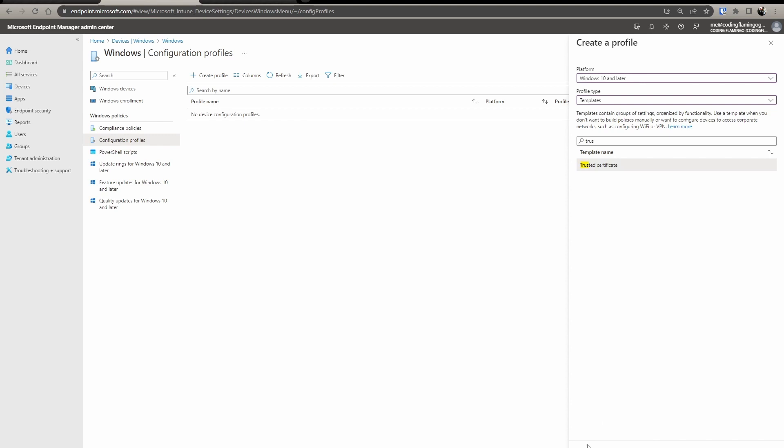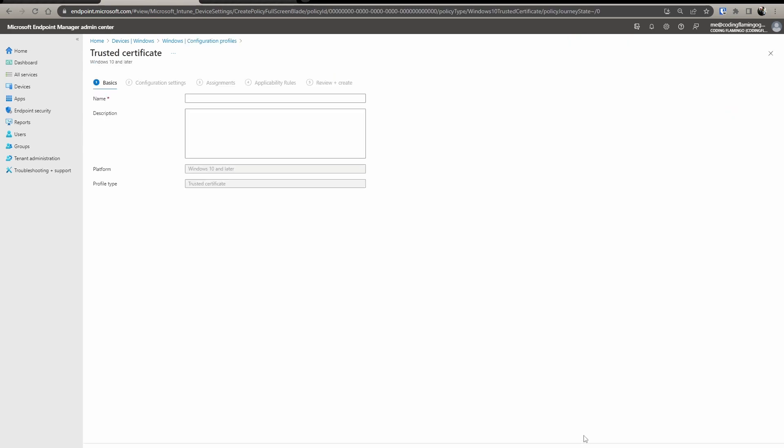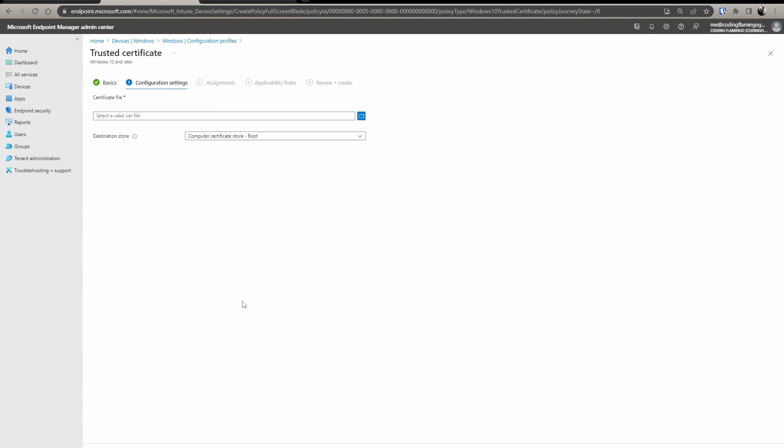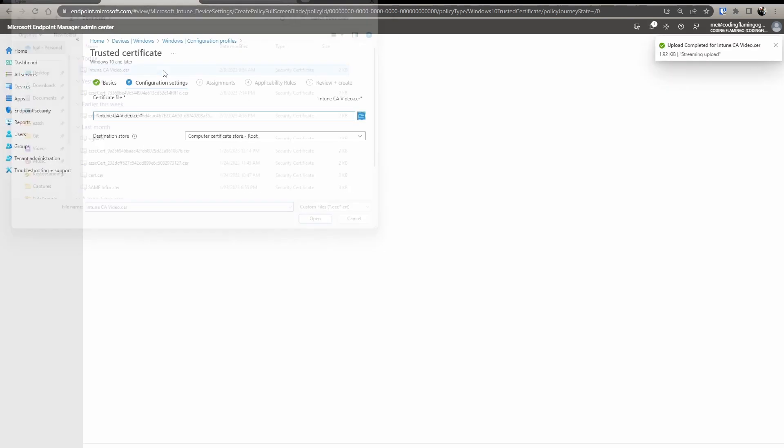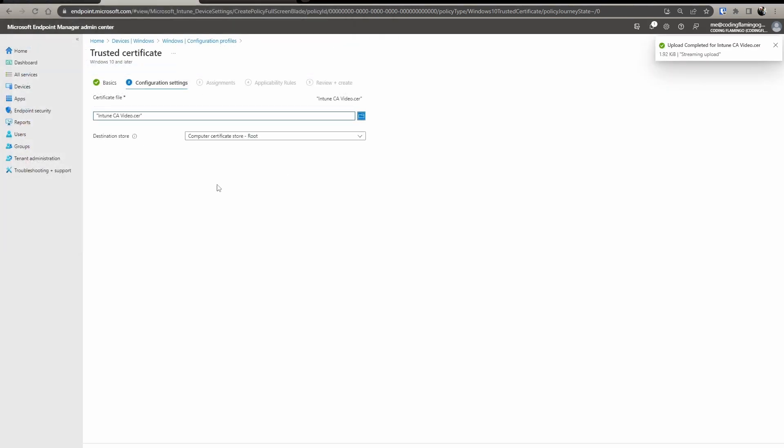So what this is going to do is add the CA certificate to your trusted root stores in all your devices that are assigned to this policy. In here, we're going to select it and we're going to select to add it to the computer certificate root store.